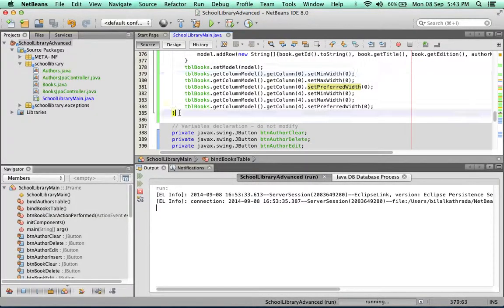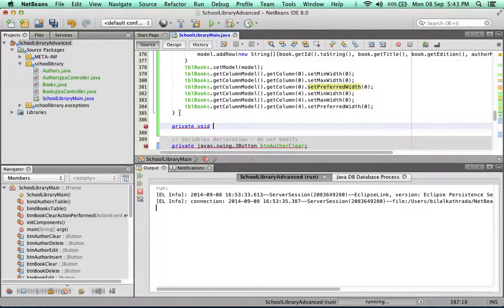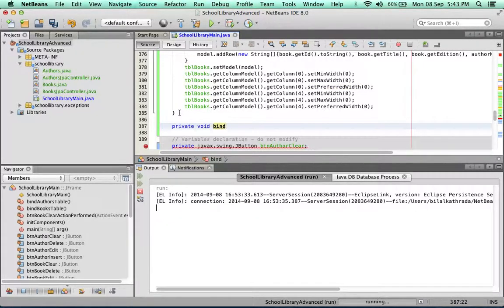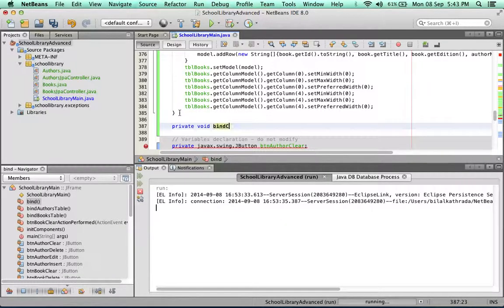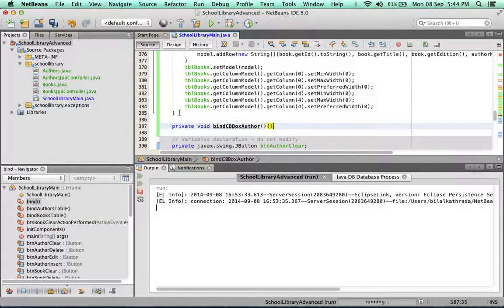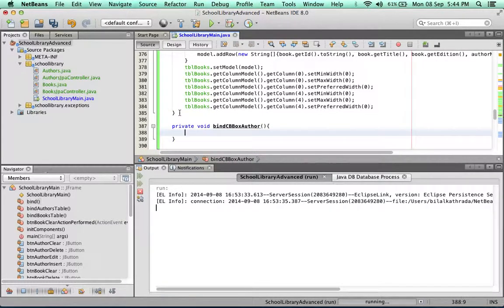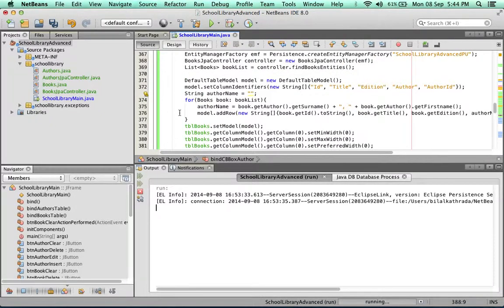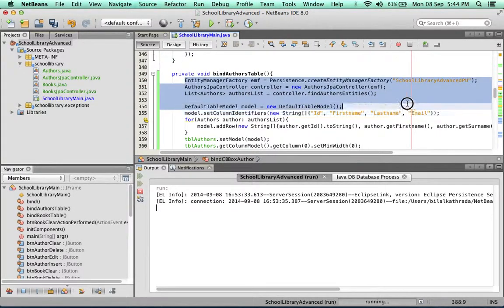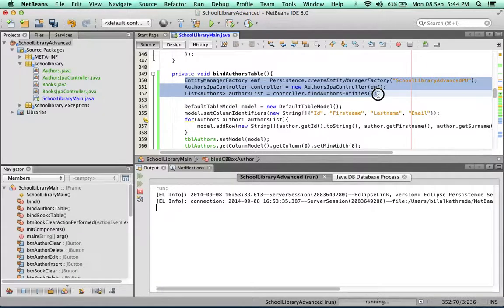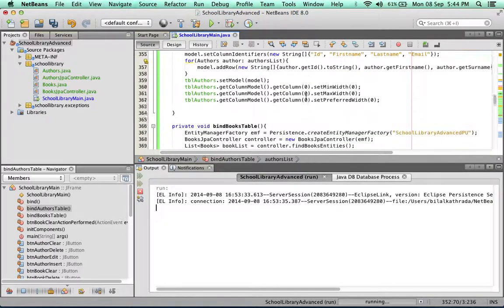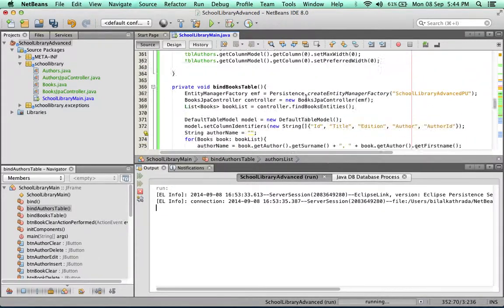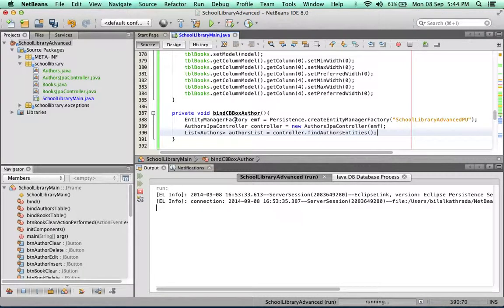A private method that has no return type, and I'm going to call it bindCBBoxAuthor. The first thing we need to do is get a list of all the authors from the authors table. I'm going to copy these three lines. As you can see, these three lines are repeated continuously throughout our application, so it makes sense that eventually we need to remove them from our methods and make a separate method for them.